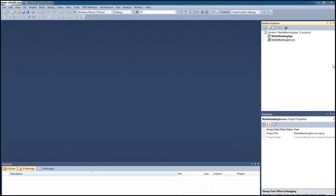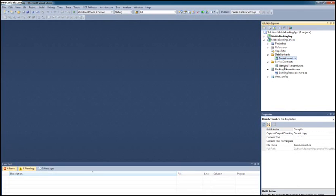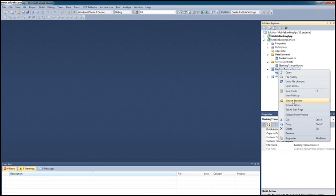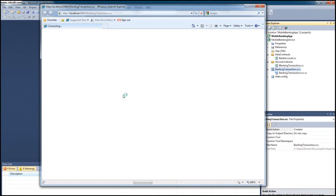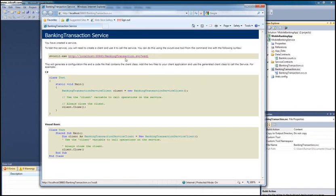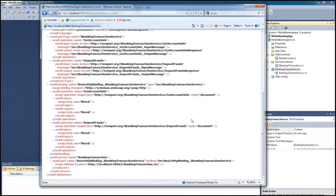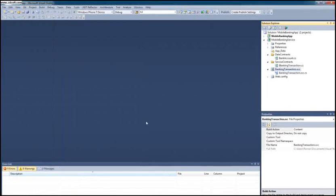In the previous video, we created a WCF project in which we created some data contracts and a service contract that exposes some operations required by this application. We created a service called Banking Transaction, and I can do a quick recap by right-clicking and saying View in Browser. We can see this service exposed and the WSDL generated, so we can tap into this resource from a Windows Phone 7 application, consume this information, send data — whatever this WCF service allows us to do.